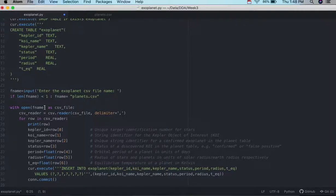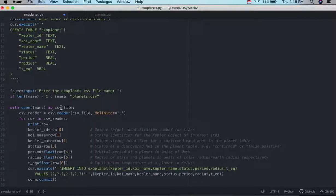And from there, we use the open command here. So we're going to open our file name, give it a new name, it's CSV file.